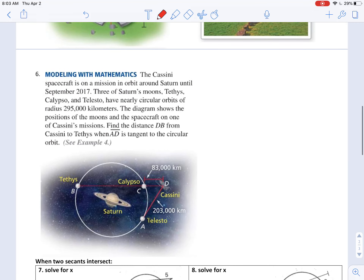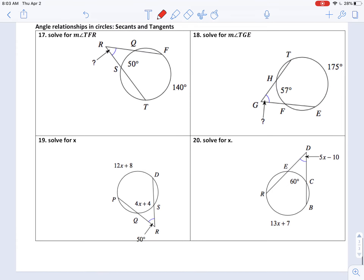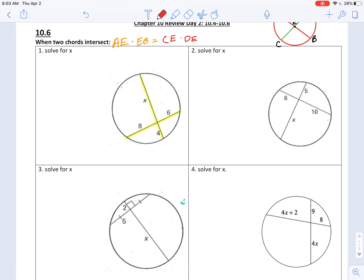I'll go over problems one, two, and four. I'm going to skip three and leave it for you to finish. Number one: we take one part of one of the chords — I'll start with x since that's what we're solving for — times the other part of the same chord: x times four equals eight times six. So four x equals 48, divide by four, and x is 12.